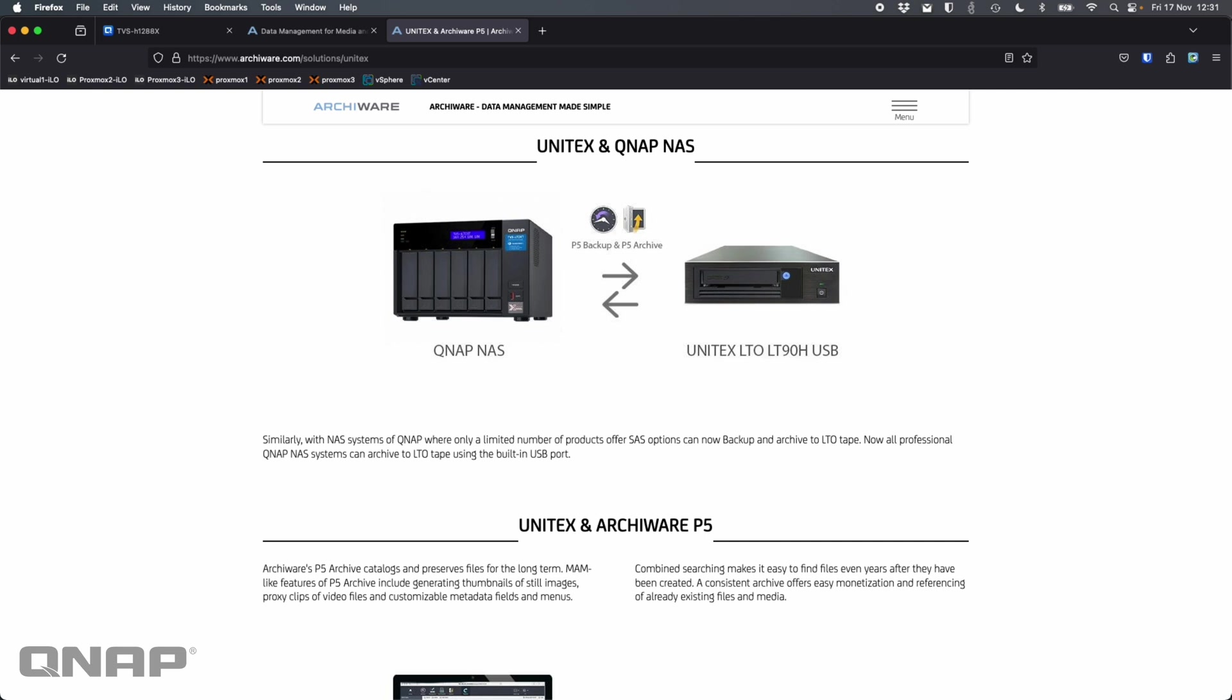So the hardware I'm using today will be a TVS-H1288X NAS. I think it's the same one I used for the SAS video, but this time I haven't had to use one of the PCI Express slots on the back for a SAS card. This time I'm using a device from a company called Unitex, the LT90H. It's connected with USB 3 to the NAS on one of the rear USB ports. Inside we've got an LTO9 drive. I think that supports up to 45 terabytes of tape.